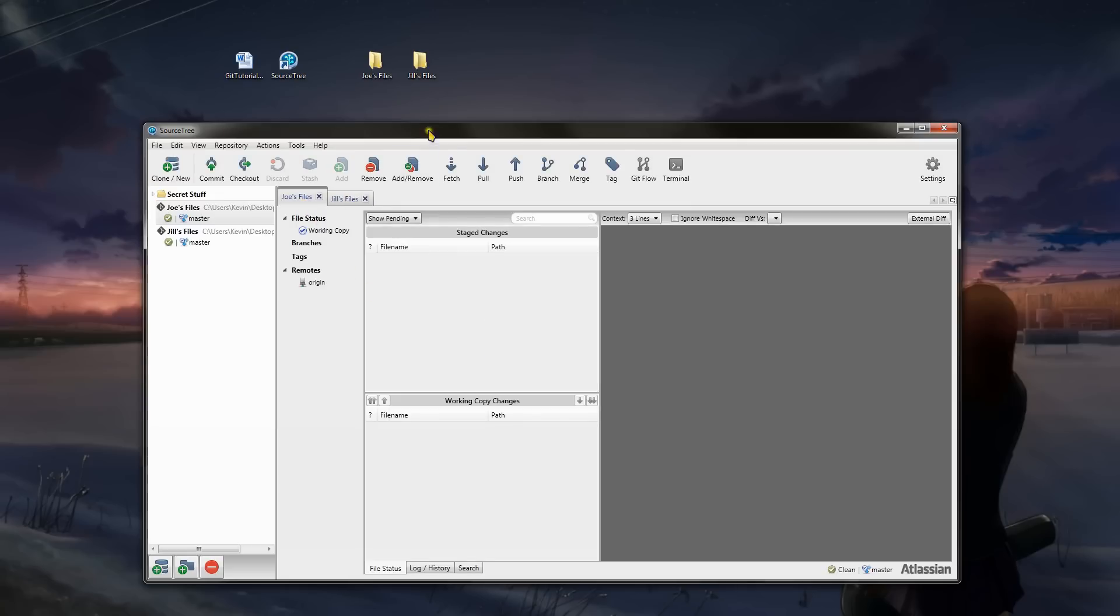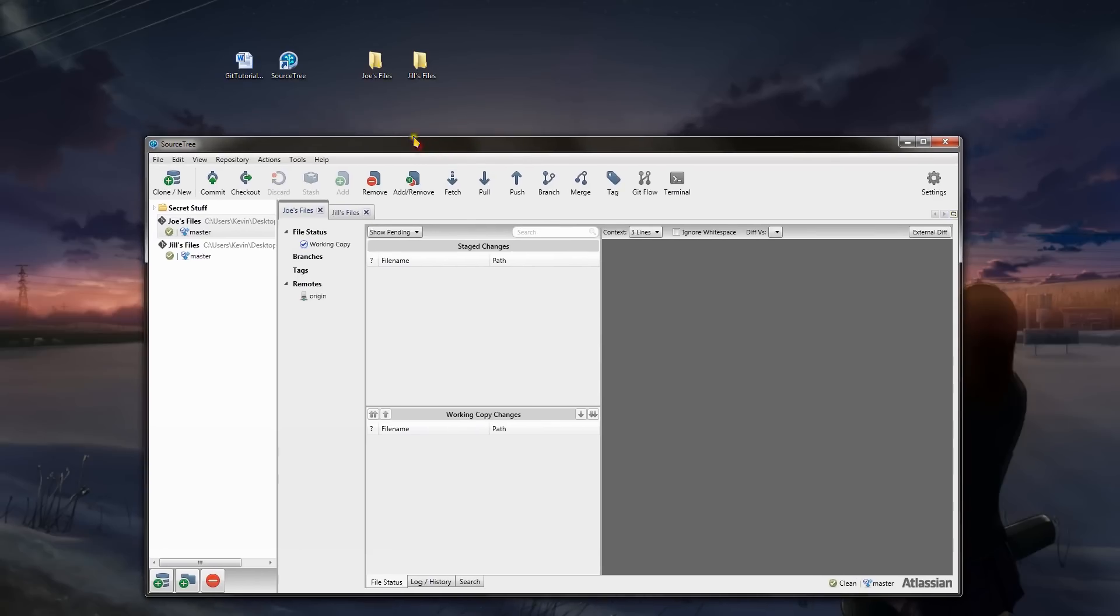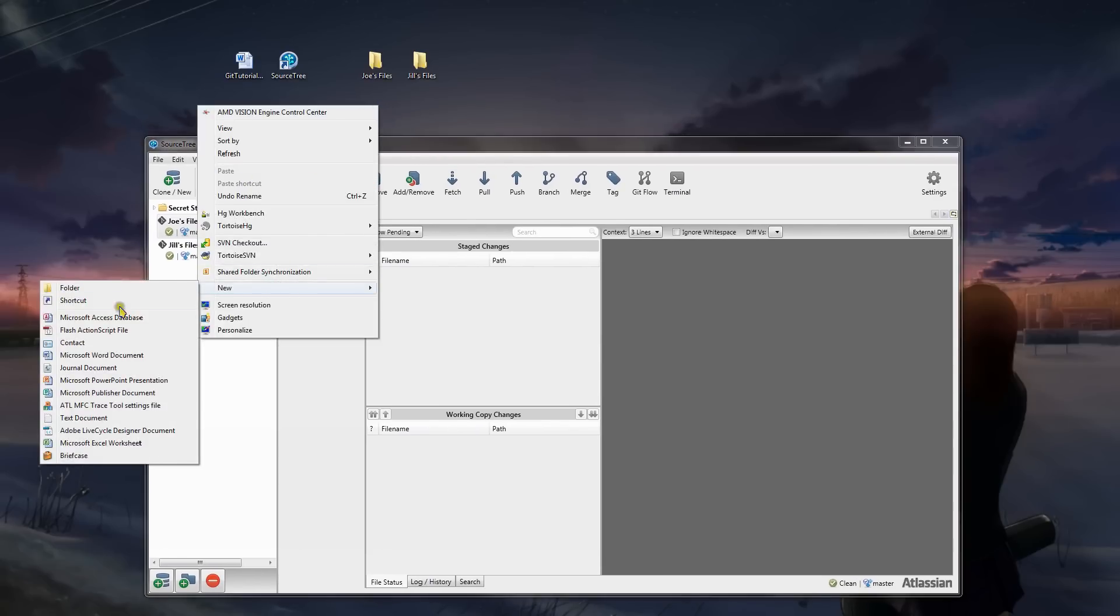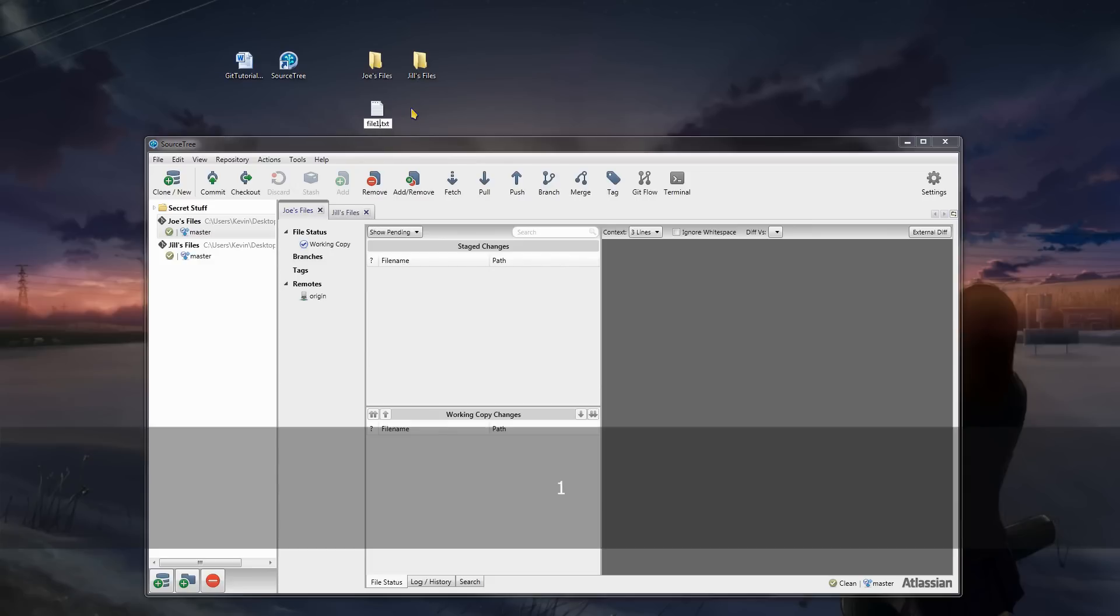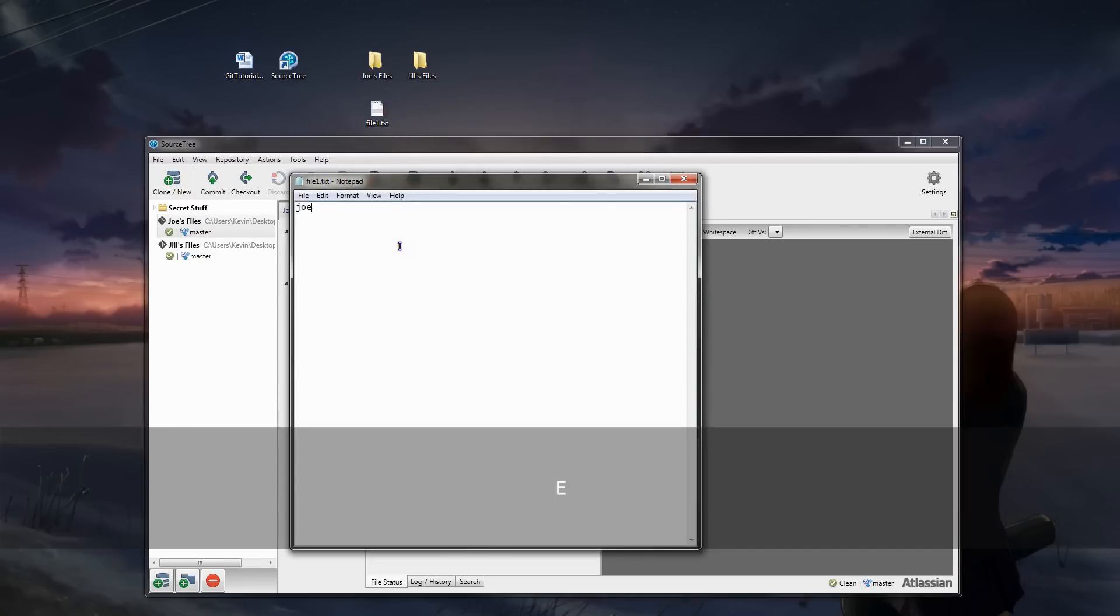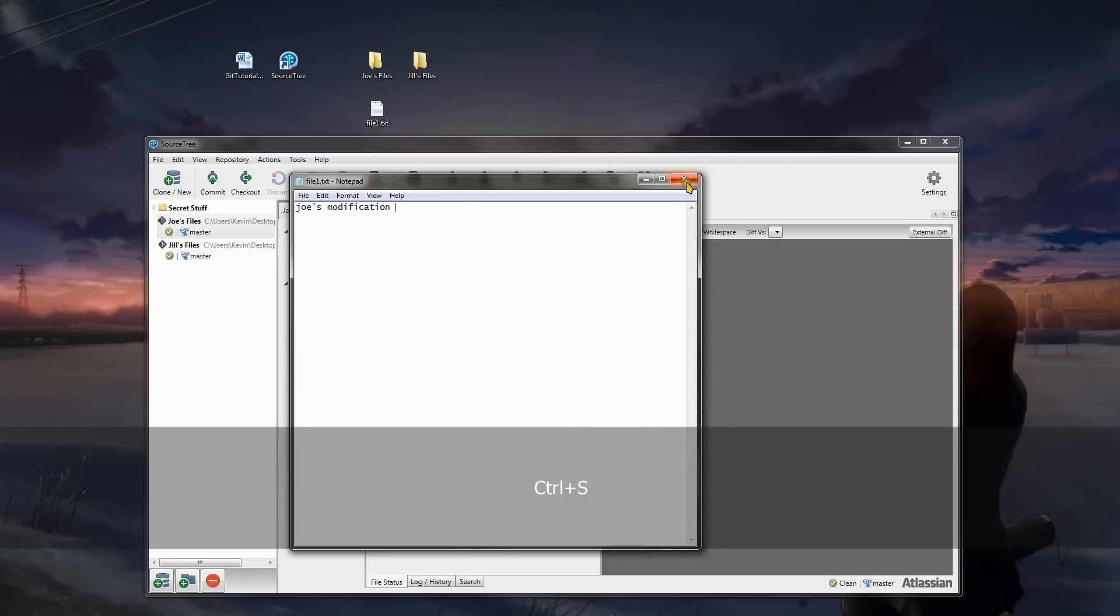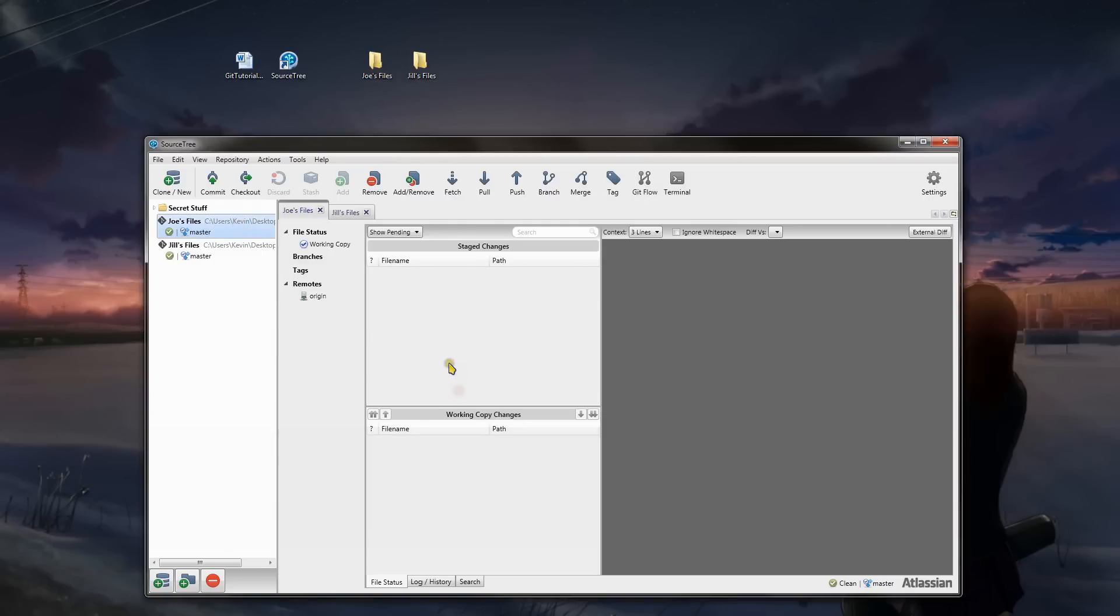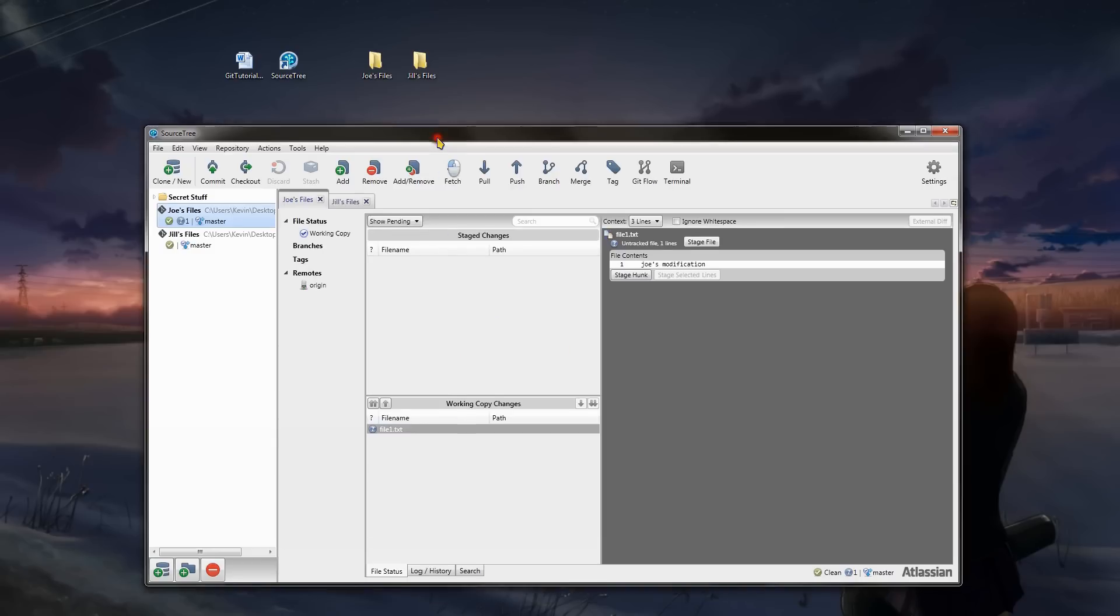And this is going to be Jill's files. Alright, now, following along with my previous example on the flowchart, I'm going to make a new file. I'm going to go, file one, and go inside of it, and type in Joe's modification. Modification. Right. Alright. I'm going to drag and drop that inside of Joe's files. You can click a few times in here, until it shows up. Alright, now we have file text.